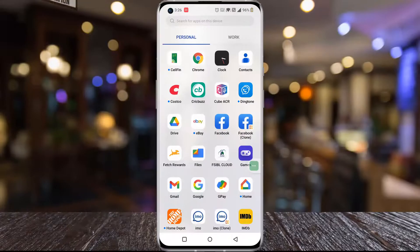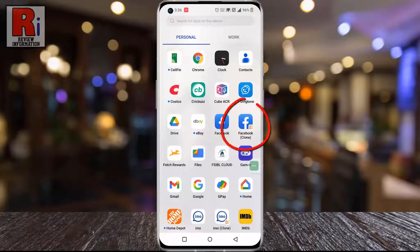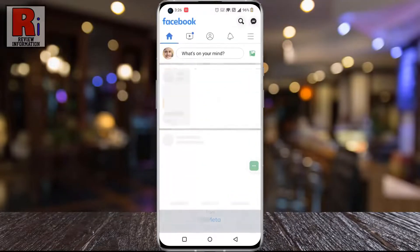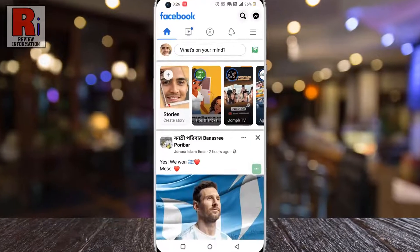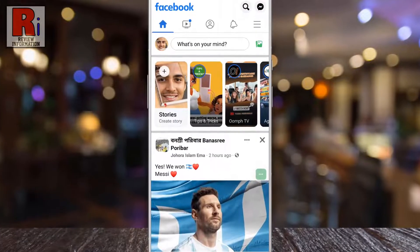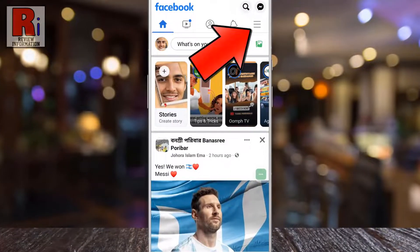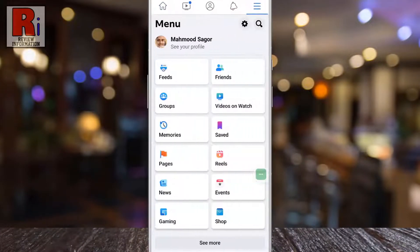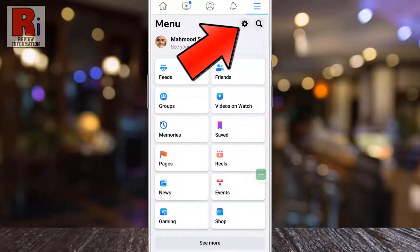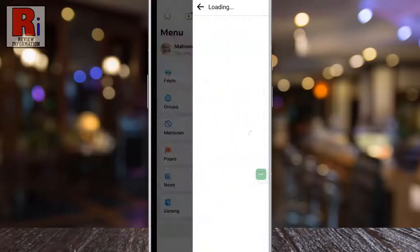To begin, open the Facebook app on your phone. Tap on the three horizontal lines in the top right corner, then tap on the settings gear icon beside the search icon.